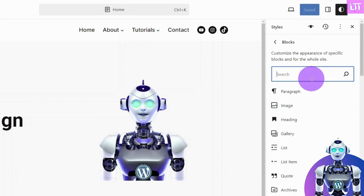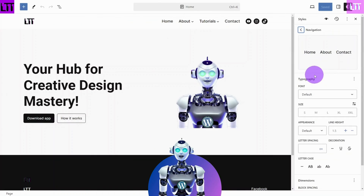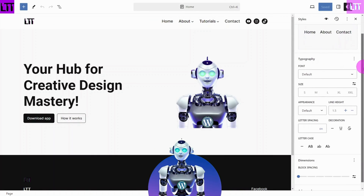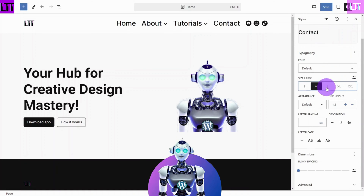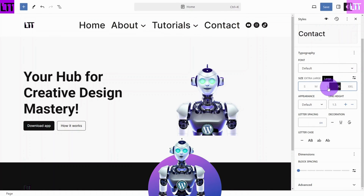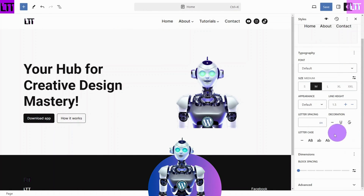Type navigation into the search field and open the navigation section. Now you have access to the default styling options for the navigation block. You may see more or fewer options depending on the theme you are using.